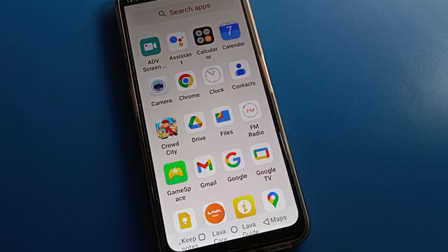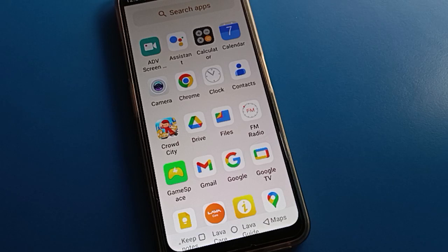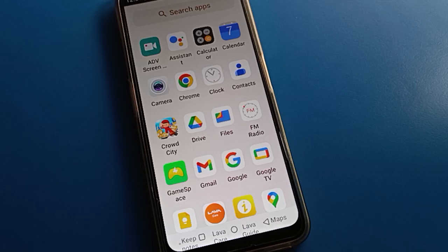Hello friends, welcome back to my YouTube channel. Today we are going to talk about Lava mobile settings — specifically password security settings. Today's video title is: how to change lock screen password in Lava mobile. If you want to change your Lava mobile lock screen password, we will go through it one by one, step by step.